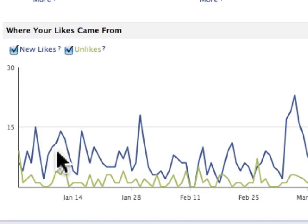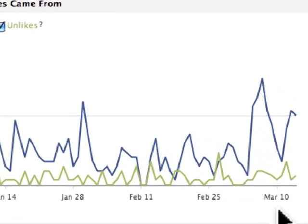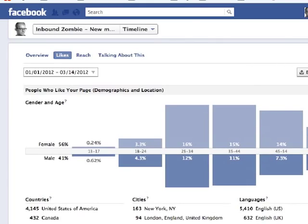For example, right in this graph down below, you can see the data goes all the way back to January 1st to March 10th. That's how to customize the date range for your reports.